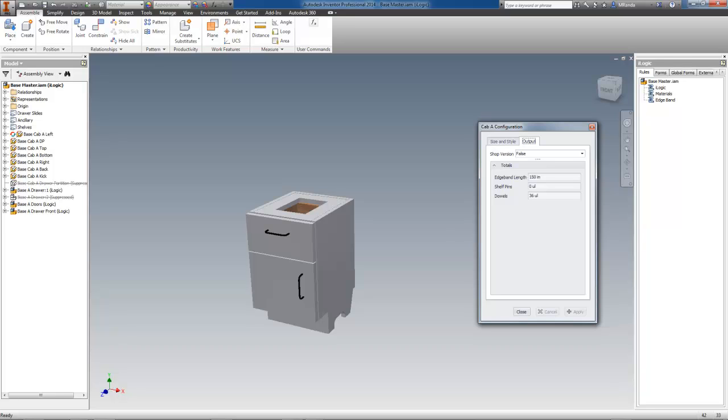In future videos and tutorials, you will see these totals calculated on a per room and a per job basis as well.